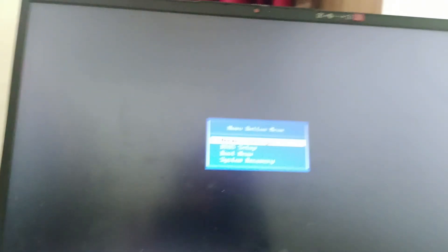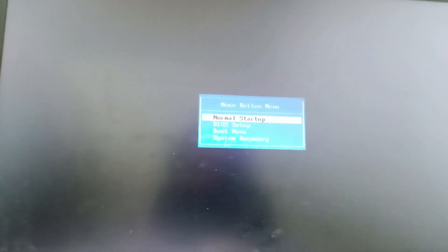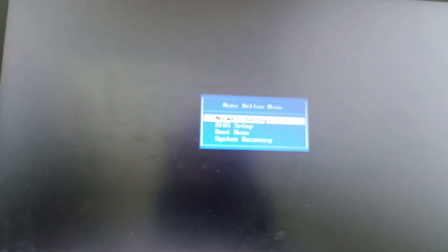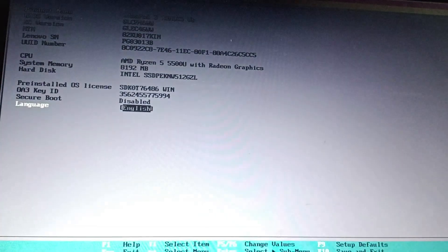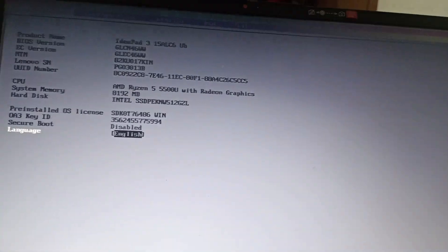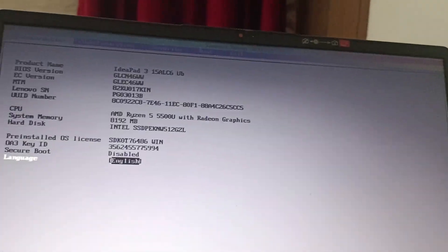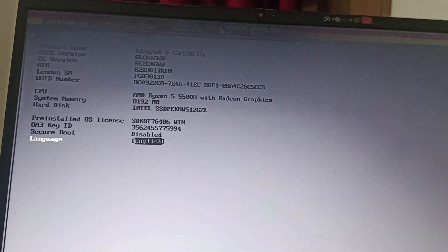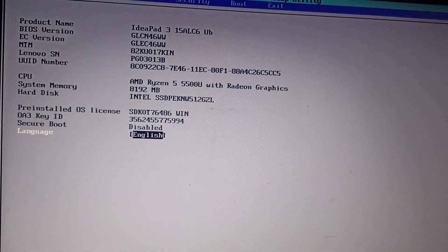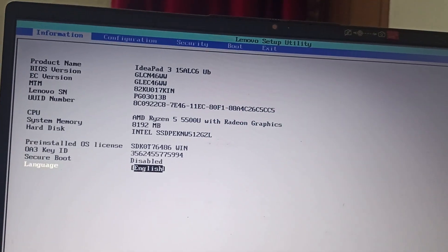Press the Novo button and from here you're going to select the BIOS setup. Then you're landing on the Lenovo Setup Utility page.